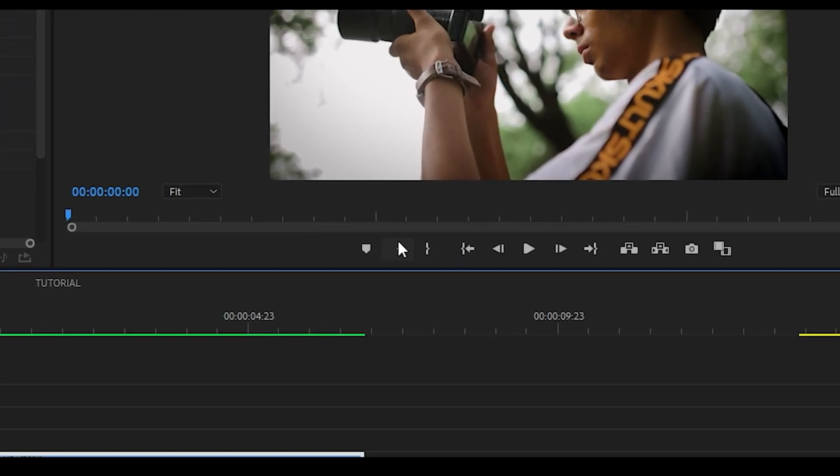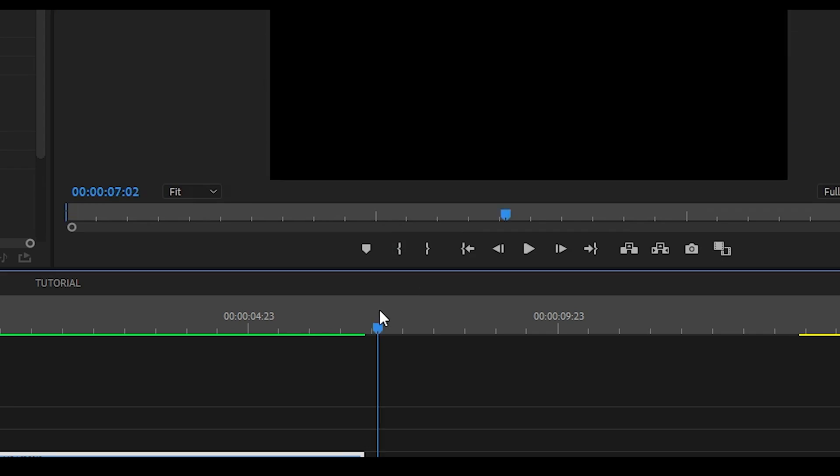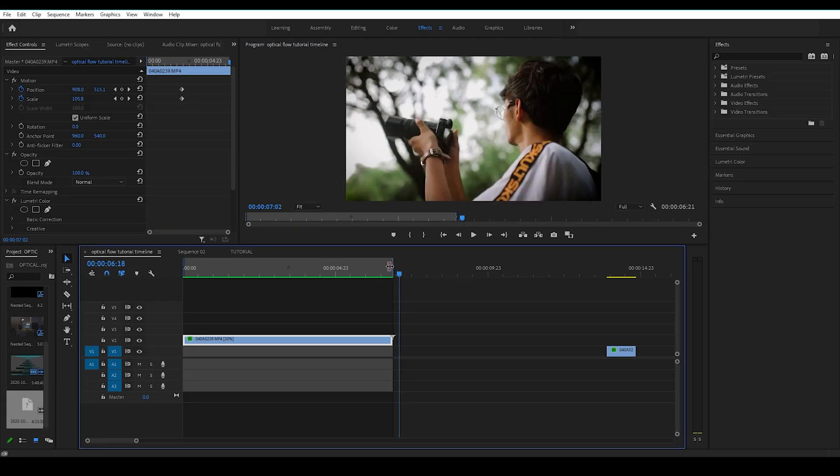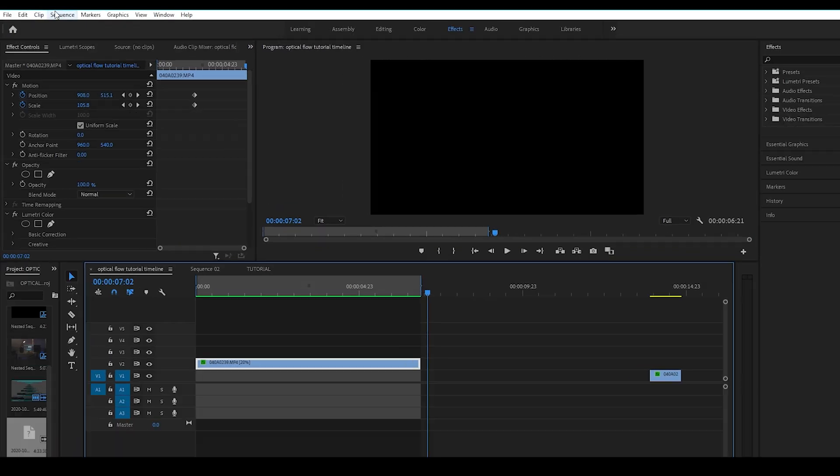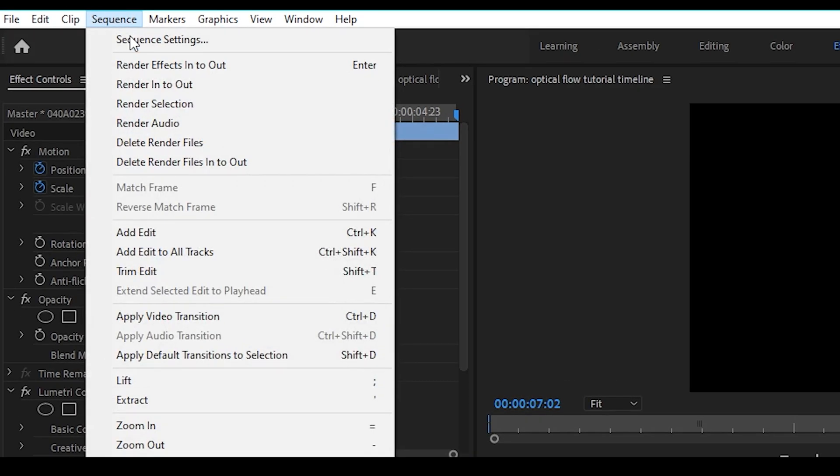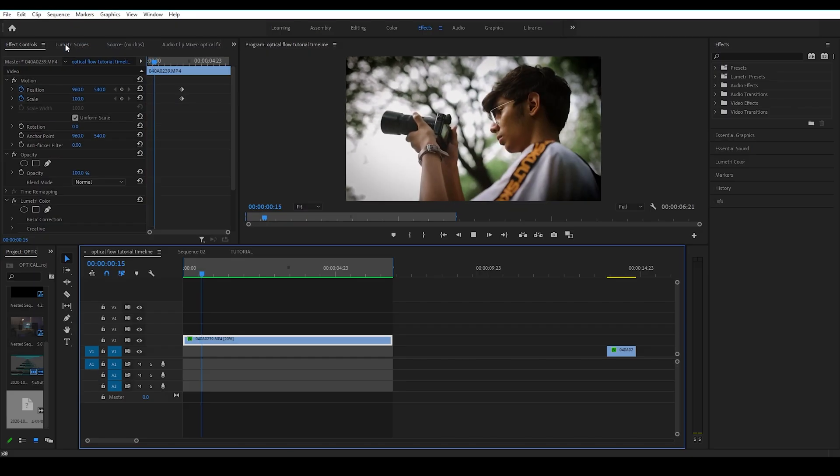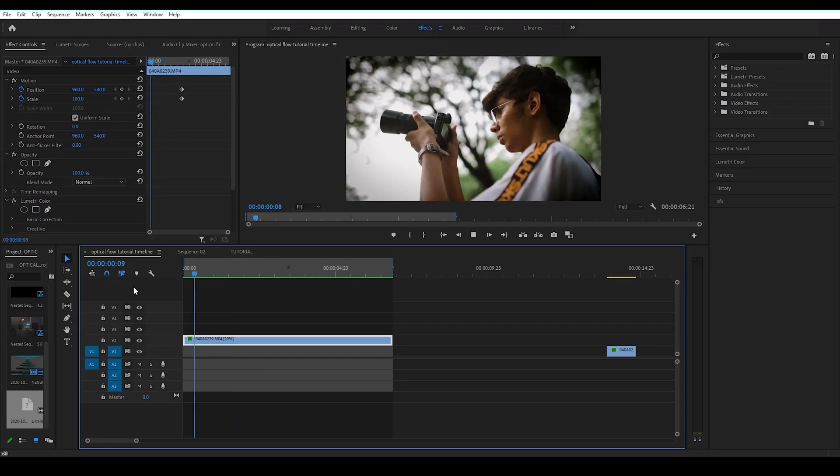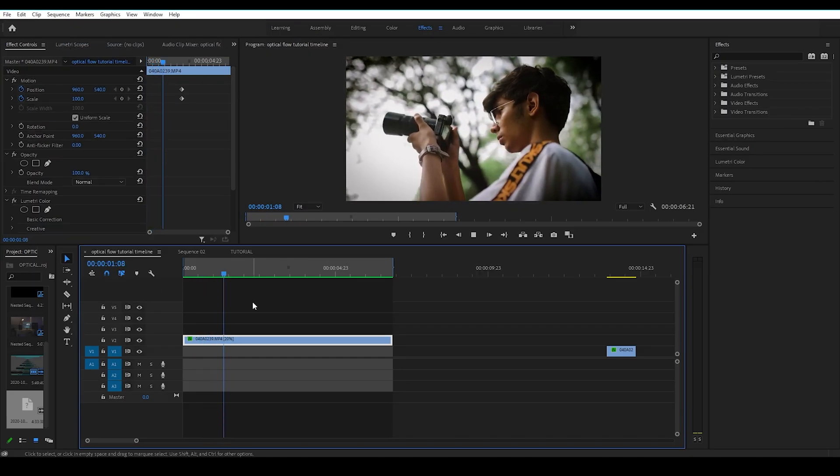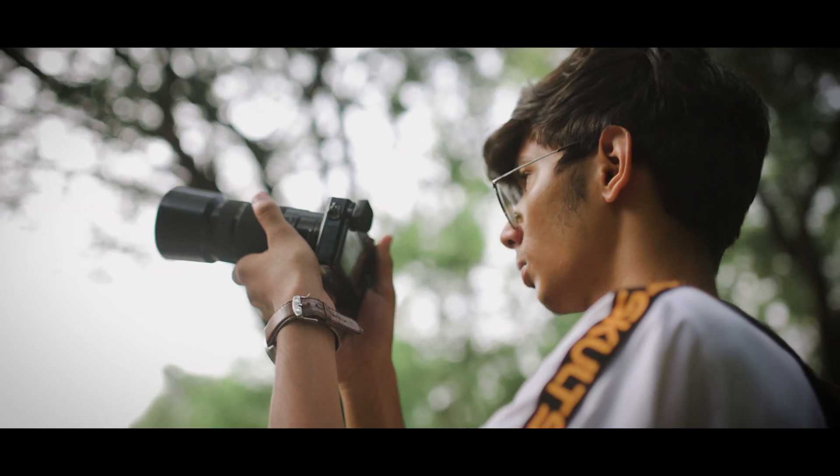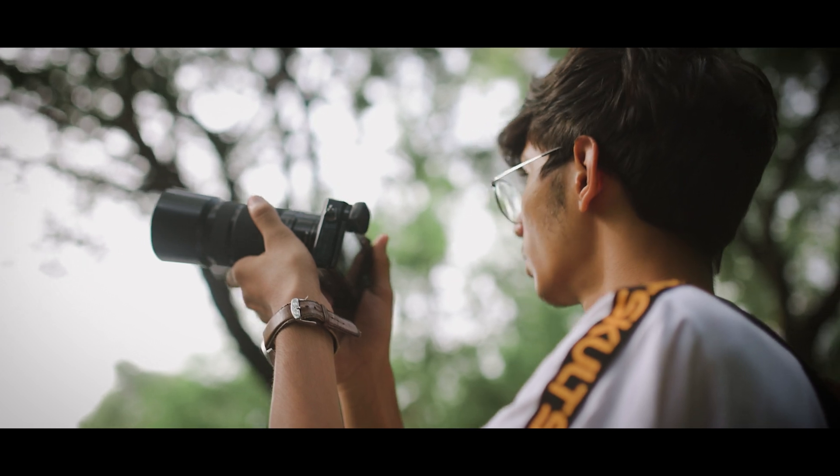Now mark your in and out points of the clip. Click on sequence and choose render in to out. So now you can see that our 60 fps clip is successfully slowed down to 120 fps.